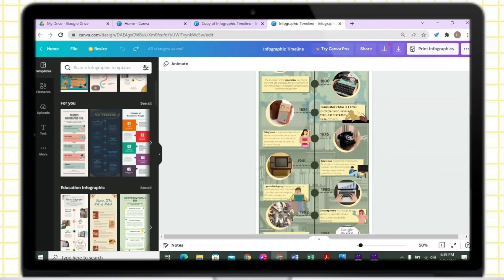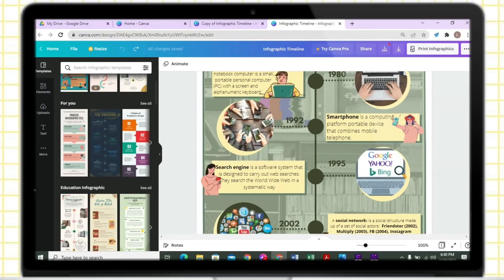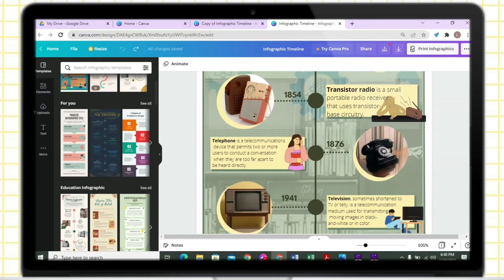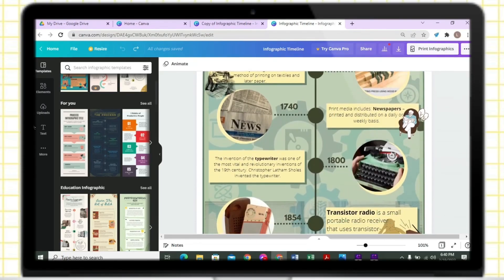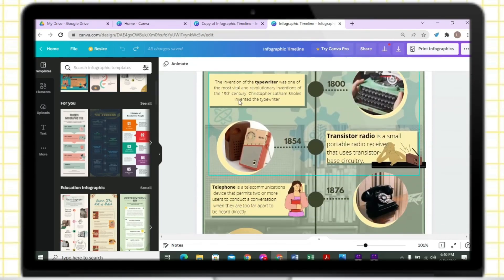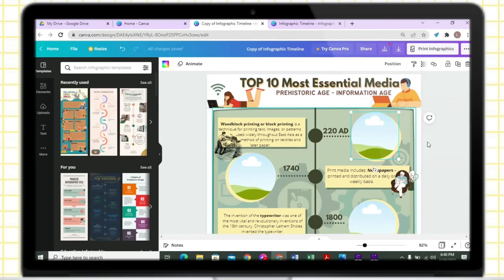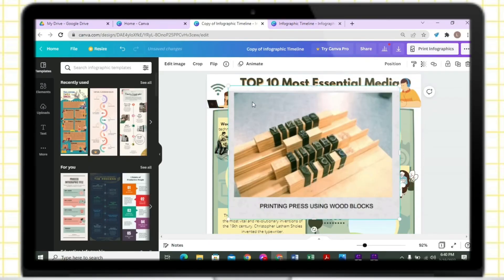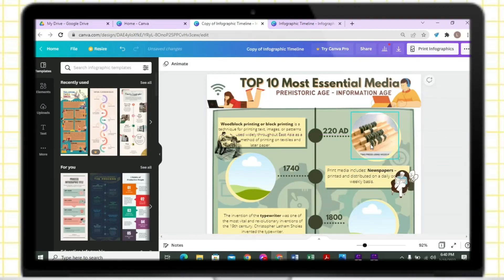Here is the final output of the infographics timeline. If you want to access the link of this template, just go to the description box. In editing this template, just paste your image, then drag it to the circle photo template.